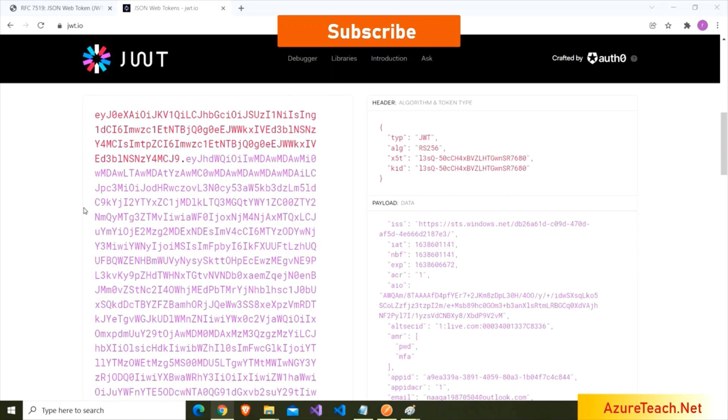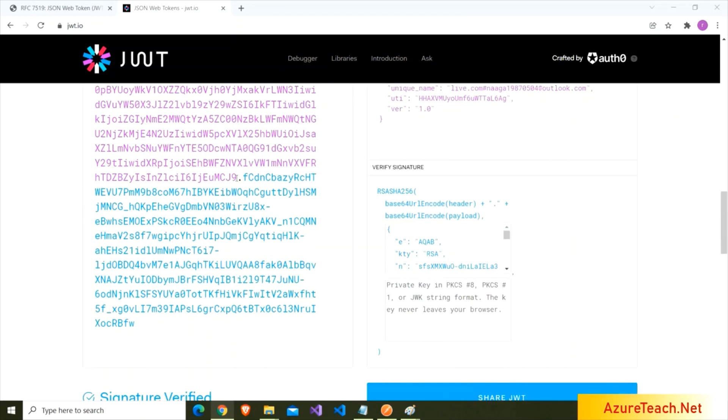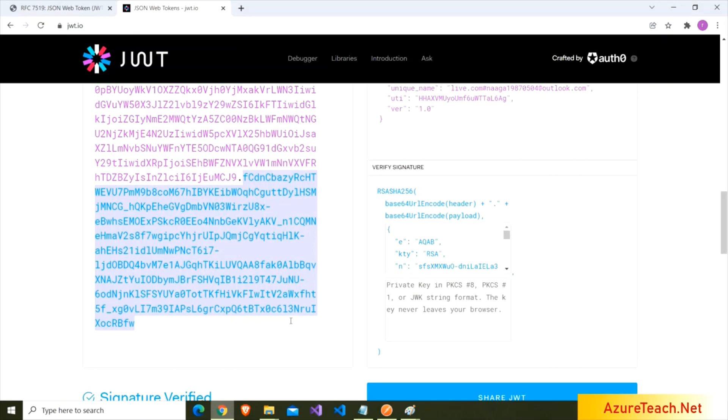But here, the key thing is the signature. This signature can only be possible if you use that particular key. So, based on this signature, the server validates the JWT token.